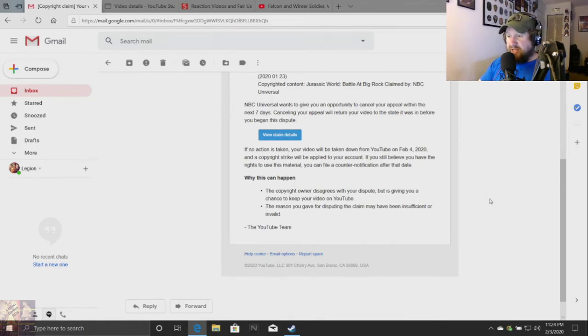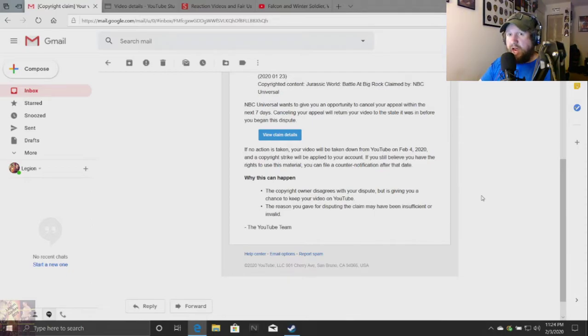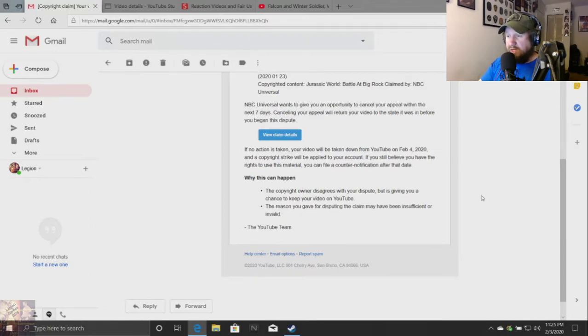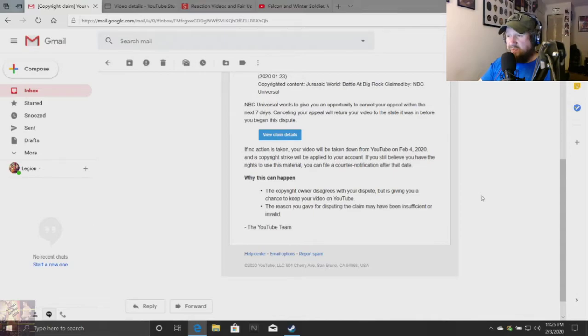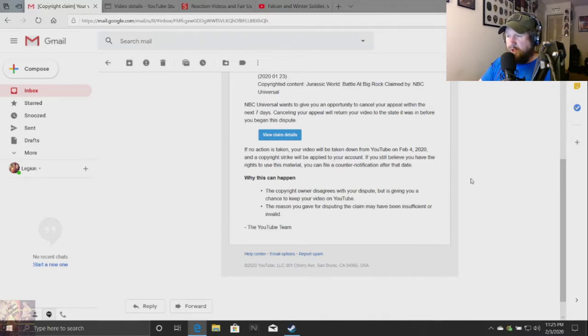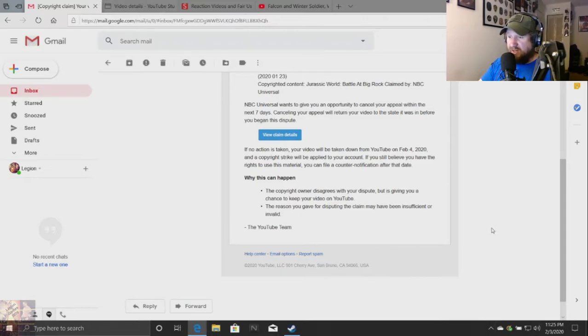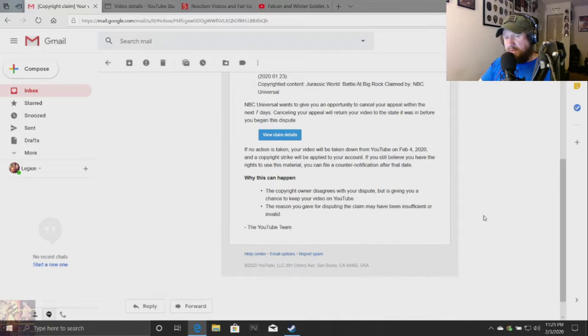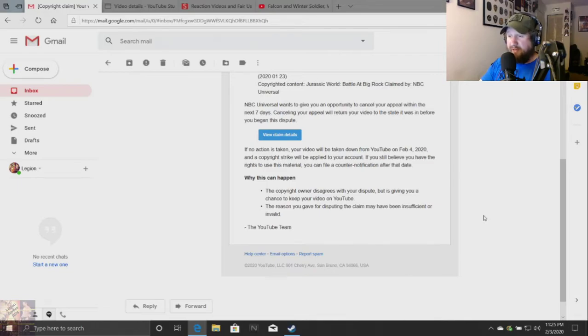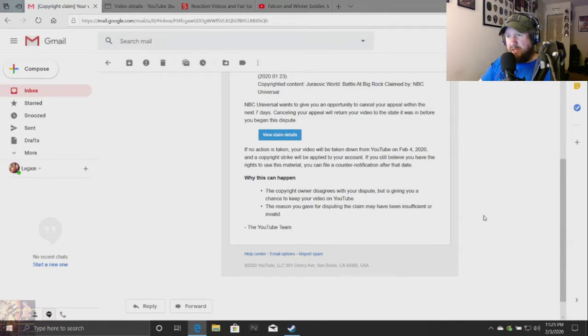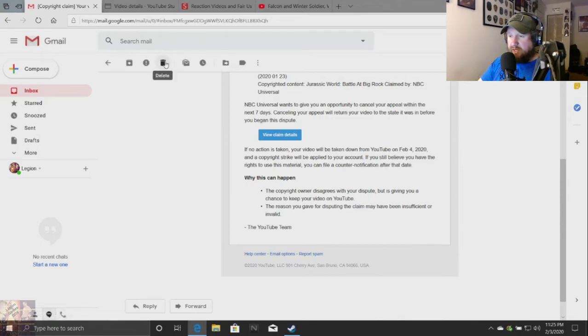If no action is taken, your video will be taken down from YouTube on February 4th, 2020, and a copyright strike will be applied to your account. The reason you gave for disputing the claim may have been insufficient or invalid. A reaction video is covered by fair use. And guess what? We're going to be discussing that right now.